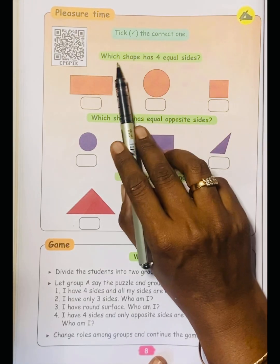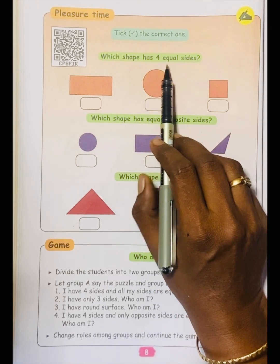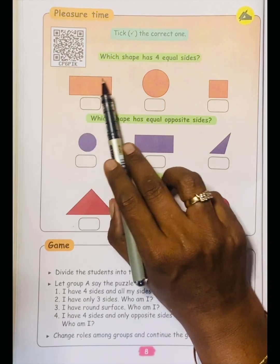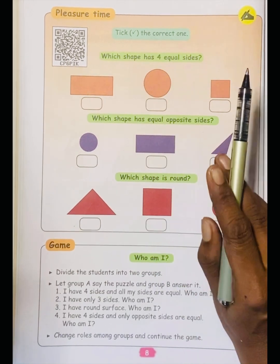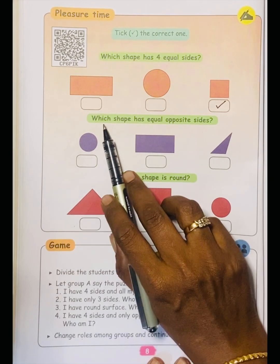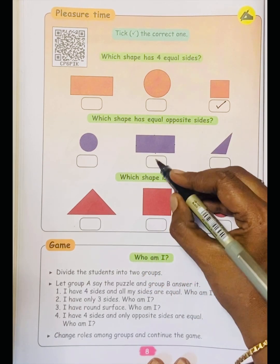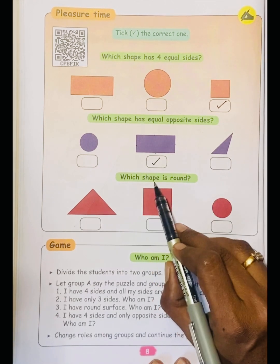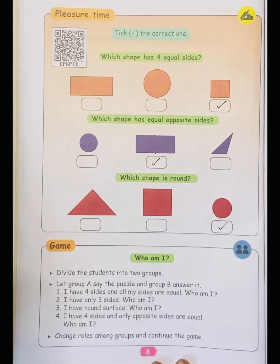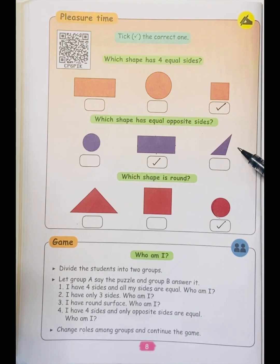Tick the correct one. Which shape has four equal sides? Four equal sides — this one is square. Rectangle has opposite sides that are equal. Circle has no sides. Which shape has equal opposite sides? Which shape is round? This is round. I hope you understood this chapter. Let's meet in the next video. Thank you all.